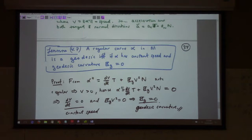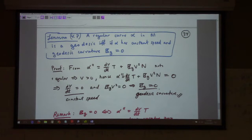A regular curve is a geodesic if and only if it has constant speed and the geodesic curvature is zero. So geodesics are the curves with zero geodesic curvature. That beats the pants off trying to solve that ugly differential equation — this is a much nicer description than a curve satisfying a horrible differential equation for the A's.